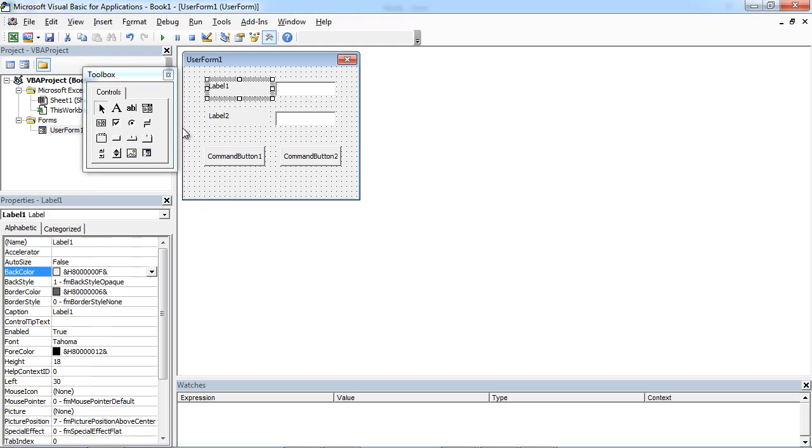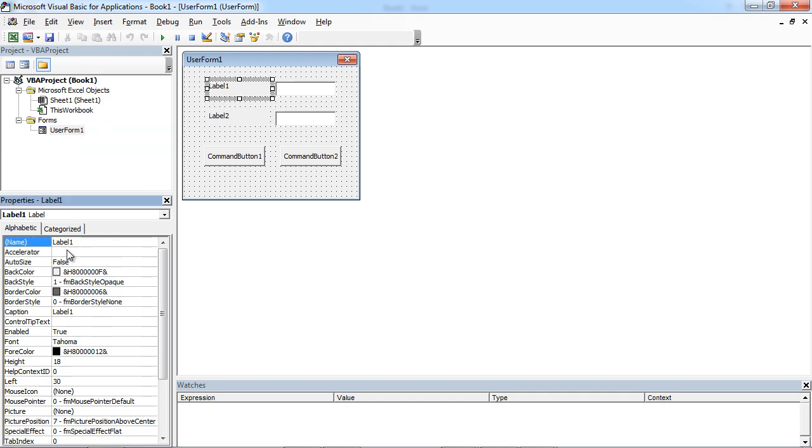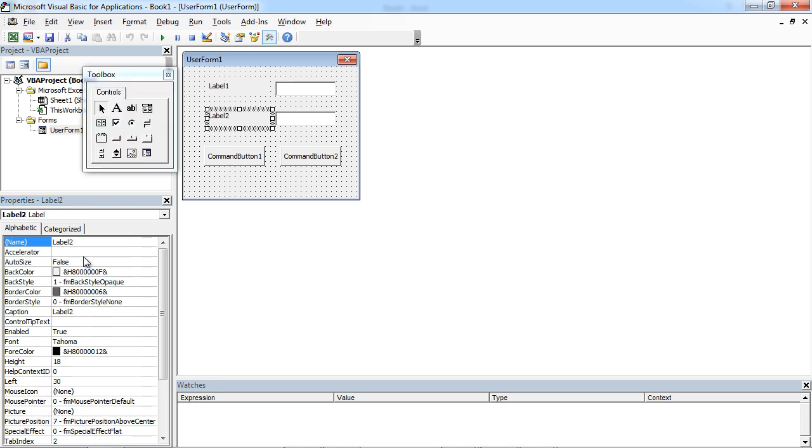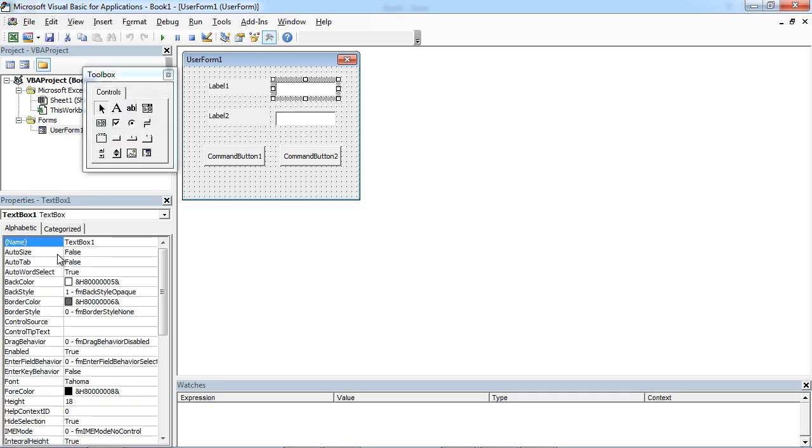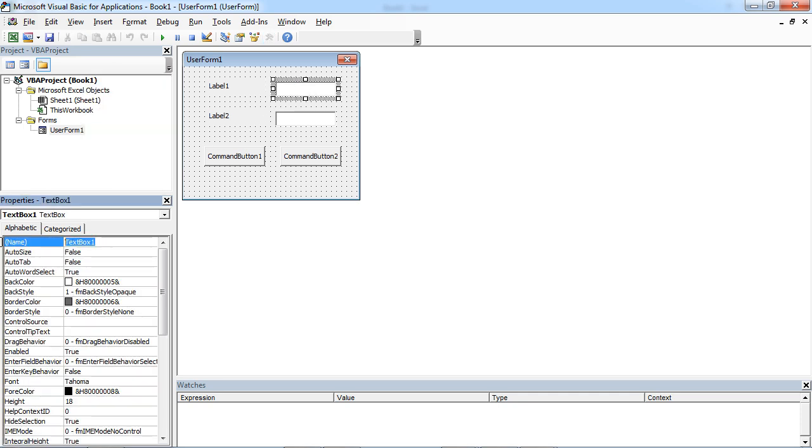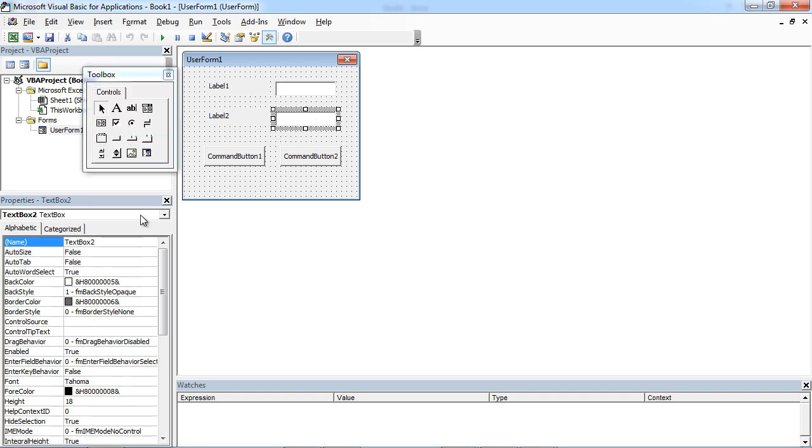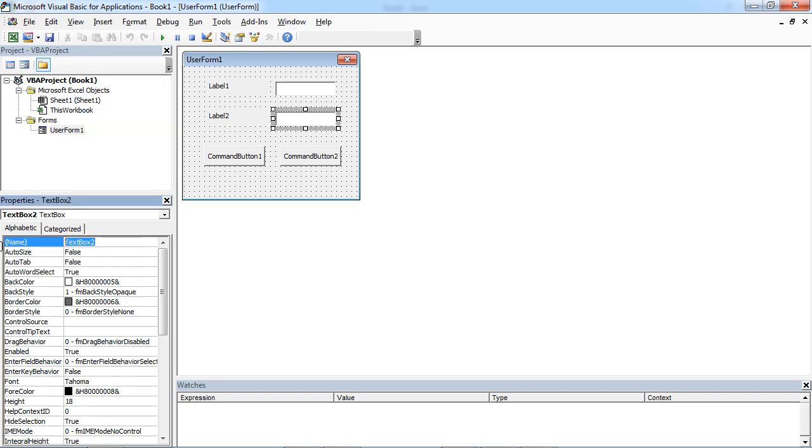Let's name these controls. LB first name, this one will be LB surname, that one will be TXT first name, and that one will be TXT surname.